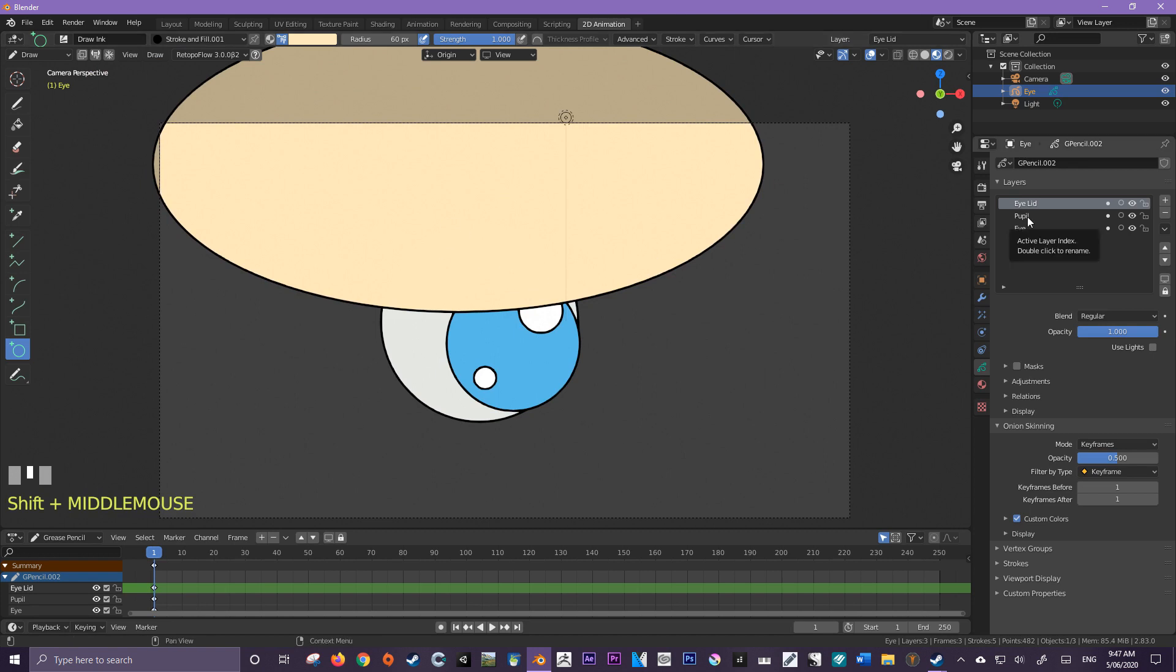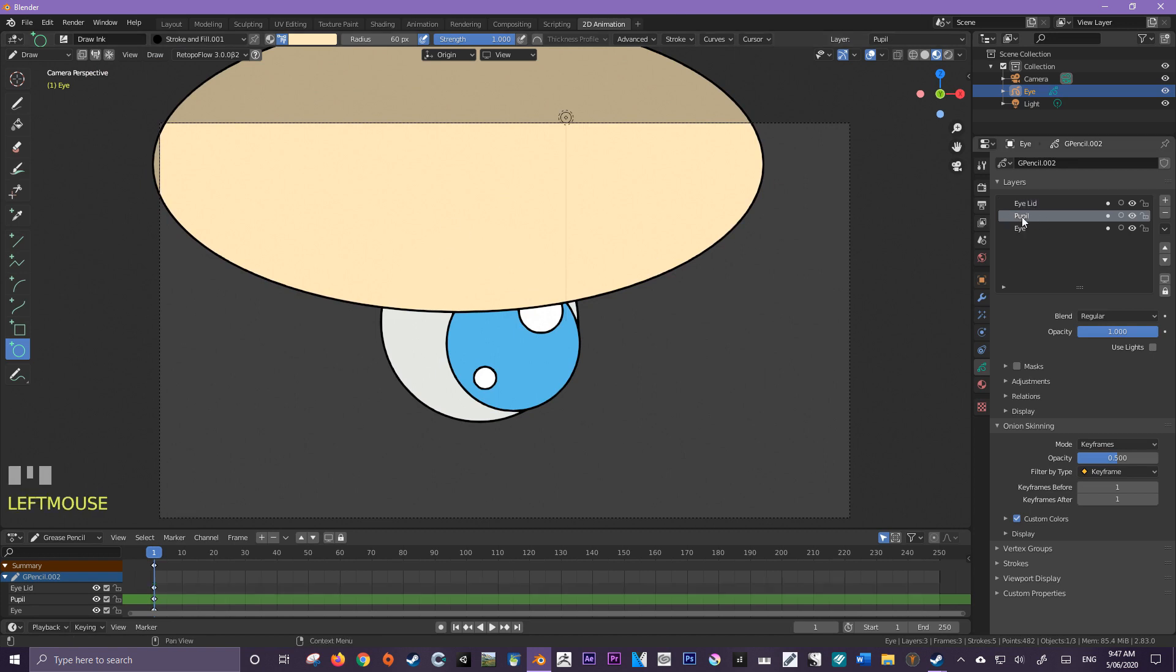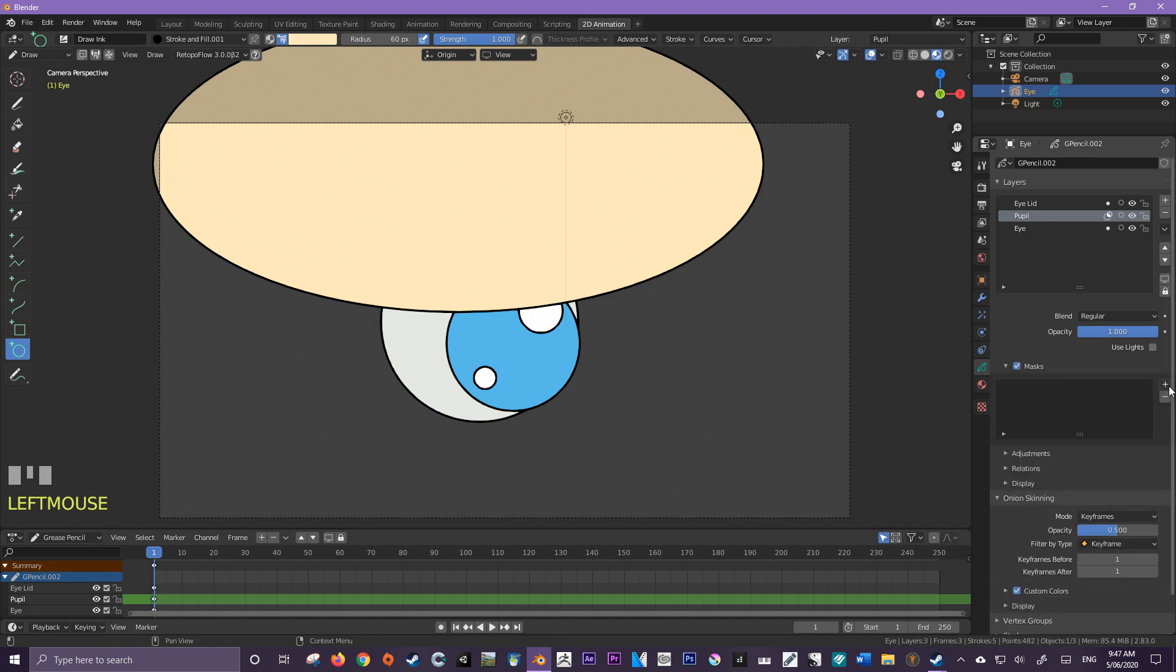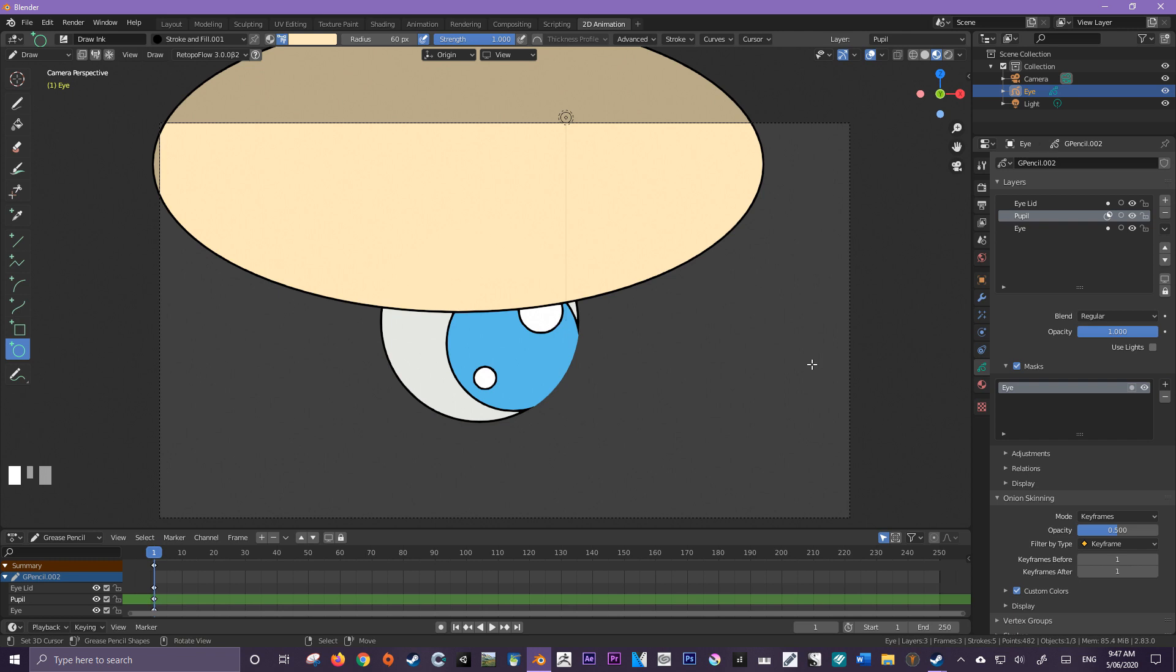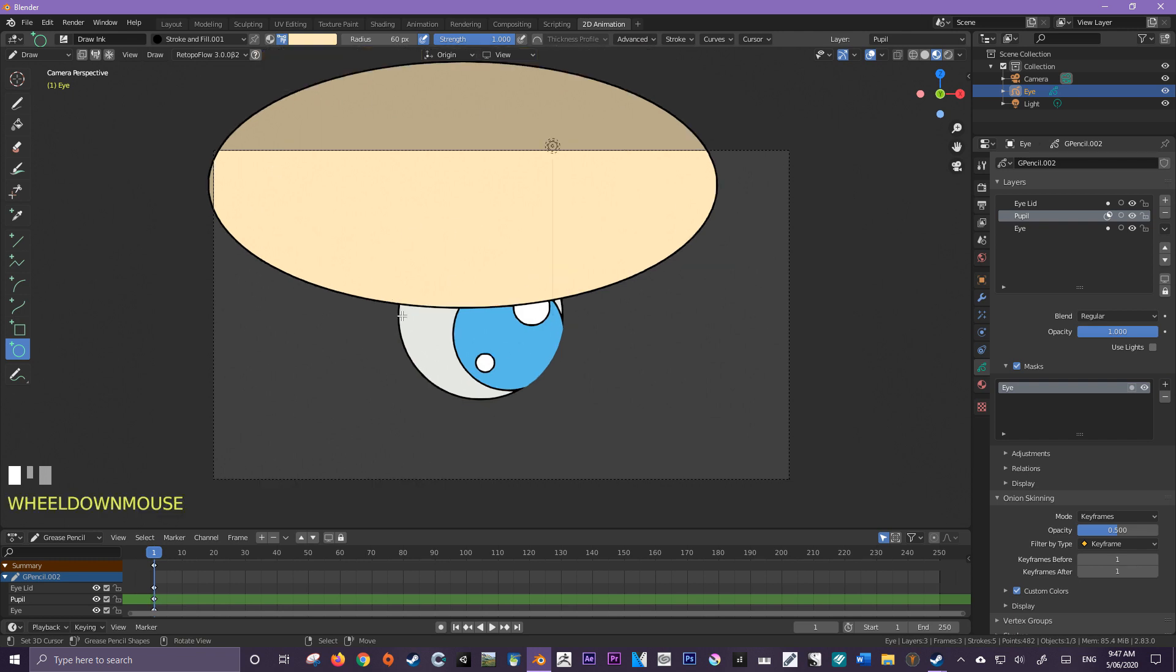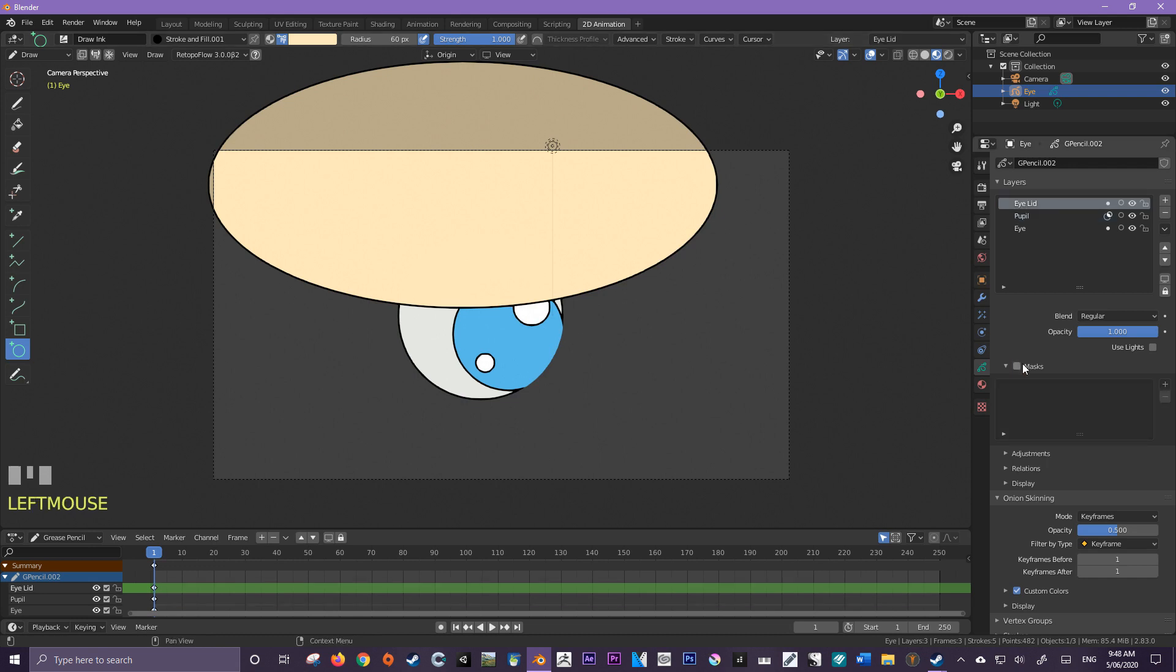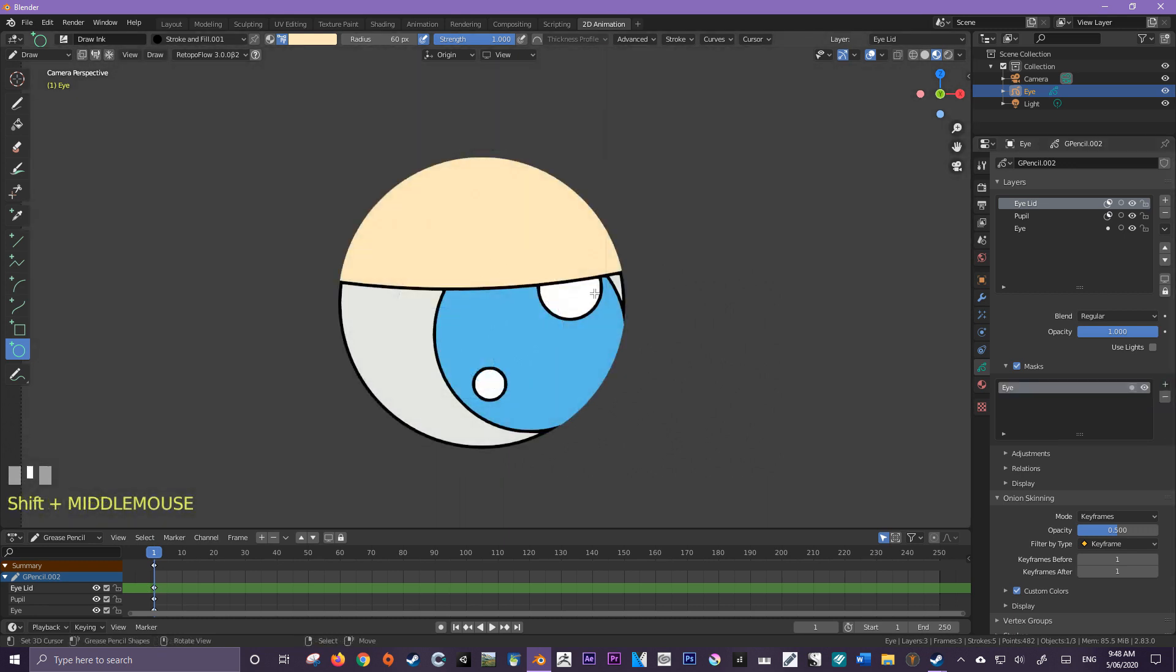So now that we have all of our parts ready to go, we're now going to set up the new mask system. So let's set up the pupil first. So I'm going to select pupil, going to come down here to masks. I'm going to check masks, and then I'm going to add a mask to the eye. So the eye is going to be masking this pupil. Now I'm going to get this eyelid to be masked by the eye as well. So I'm going to select the eyelid, mask, press the plus button, and then eye.